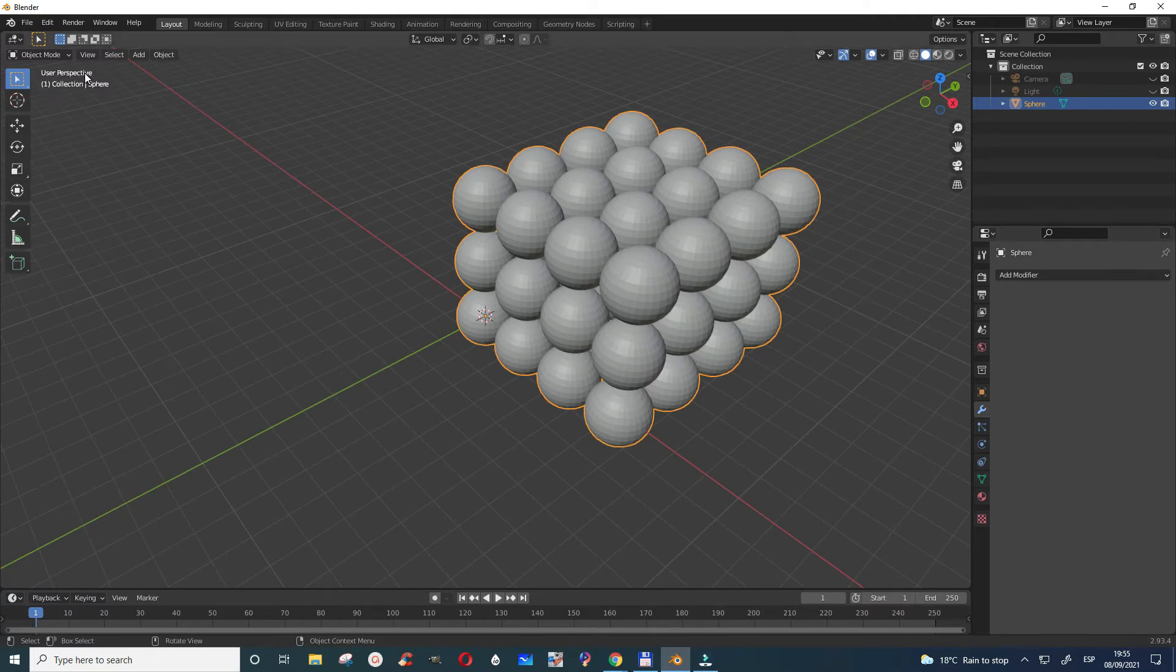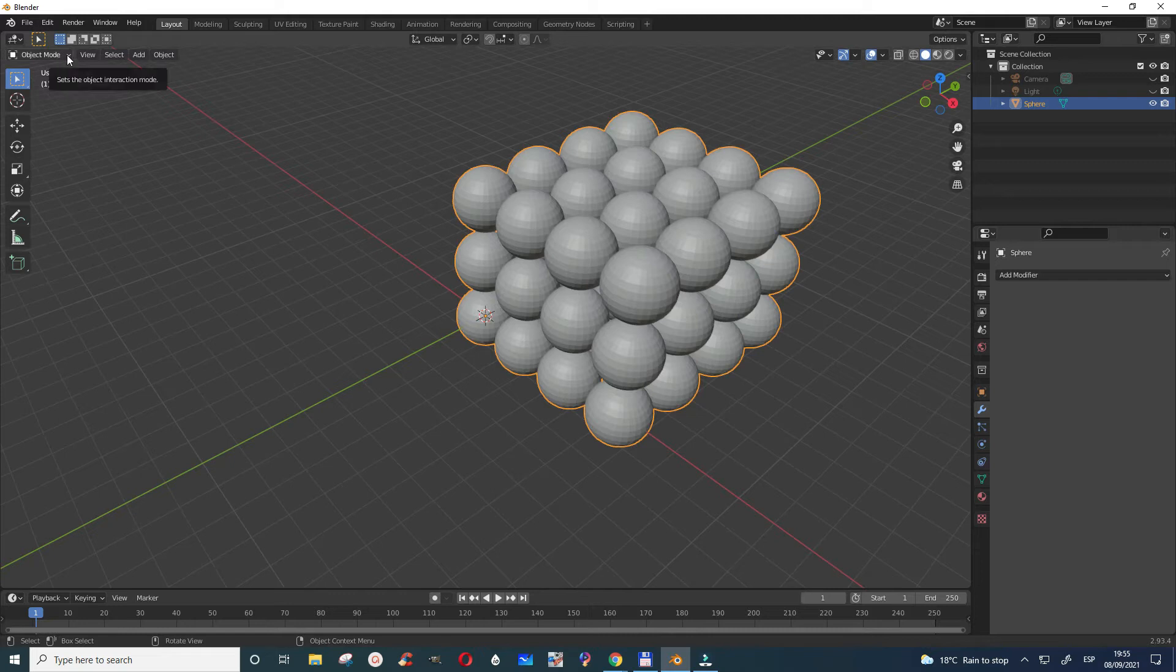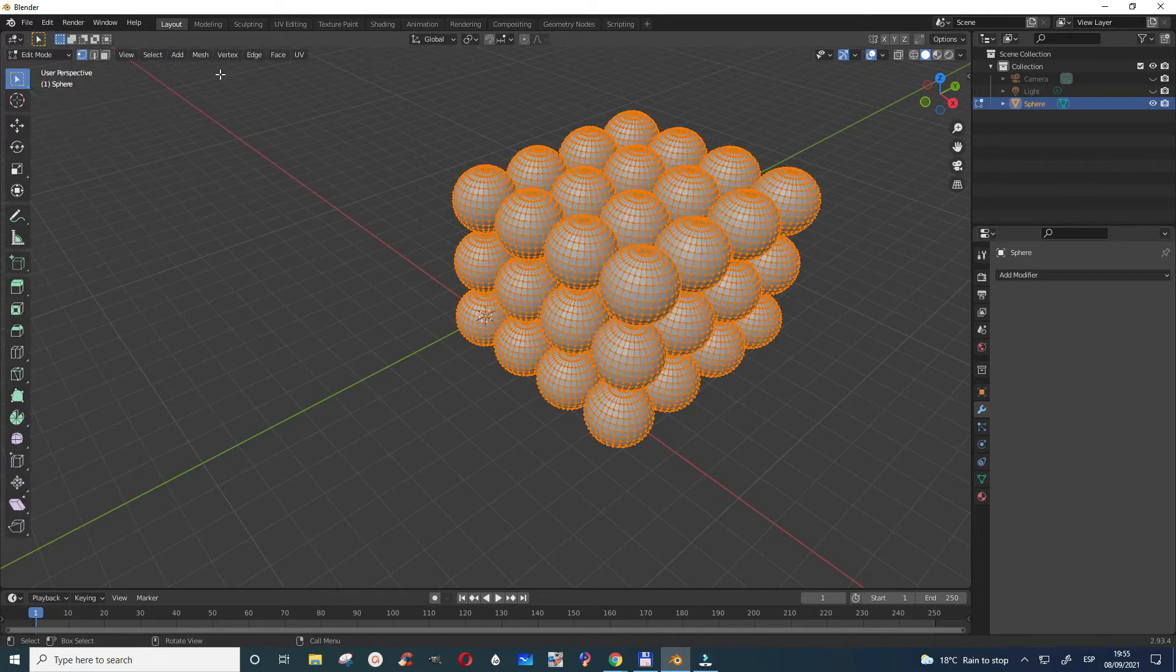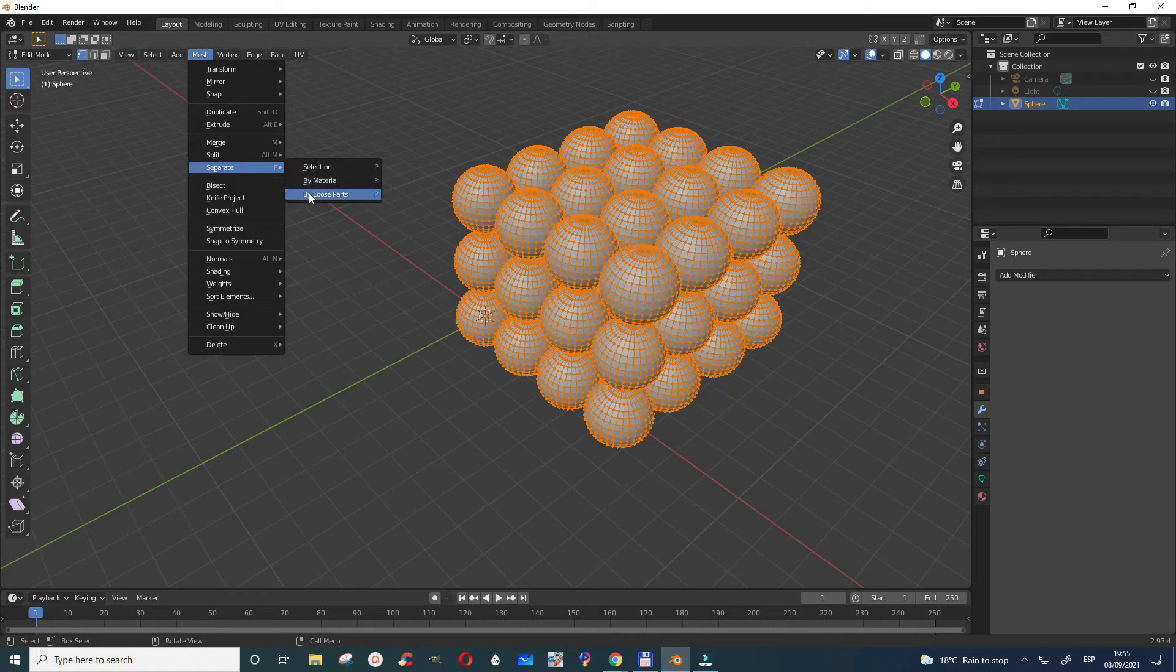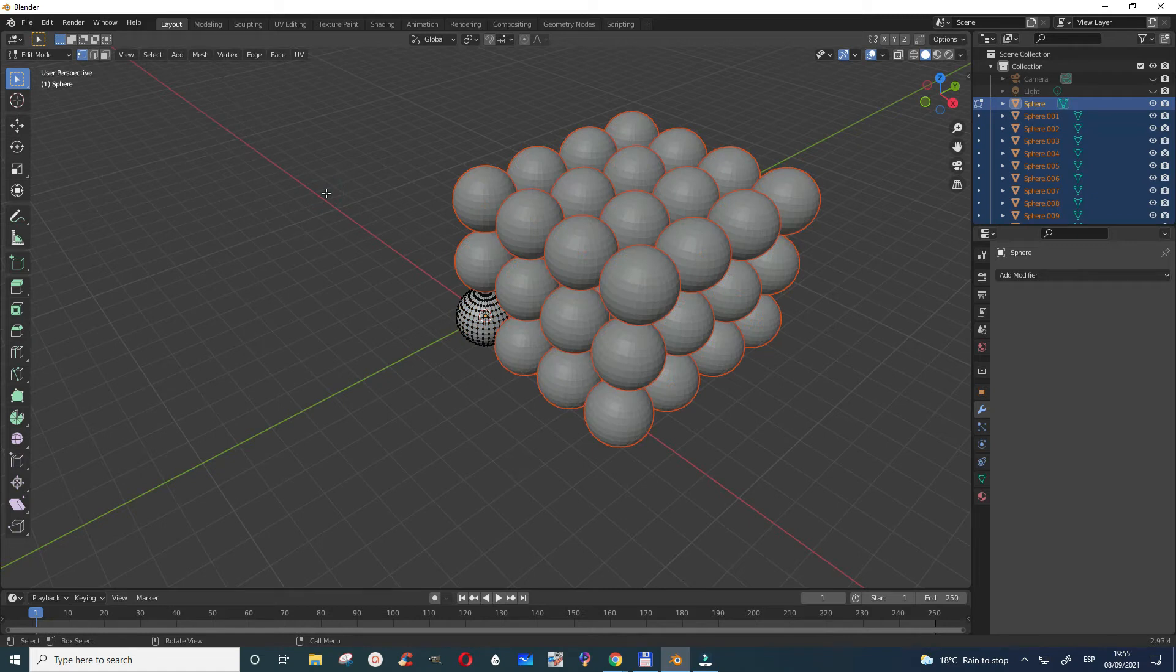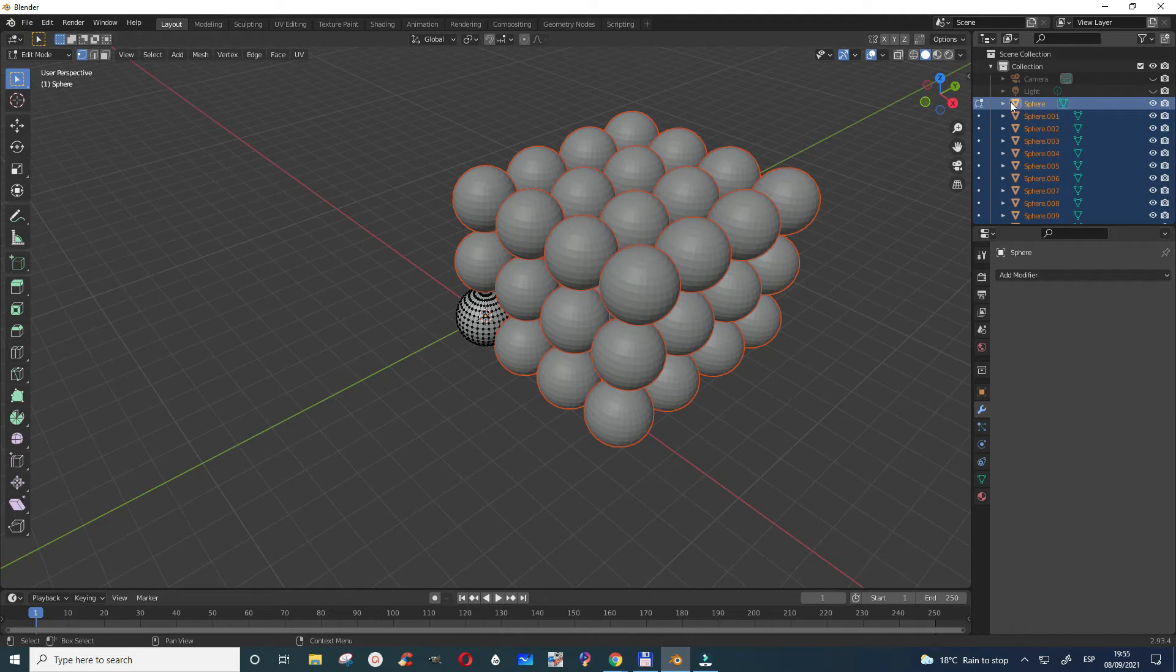And then the next step, what you have to do is go to edit mode. And then go to mesh, and then in the mesh you look for separate and then by loose parts. So you're going to separate by loose parts. Now they all become individual objects.